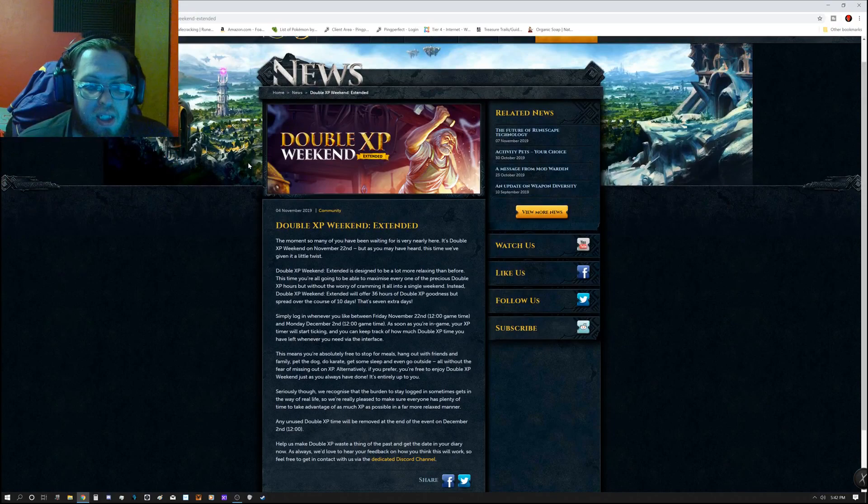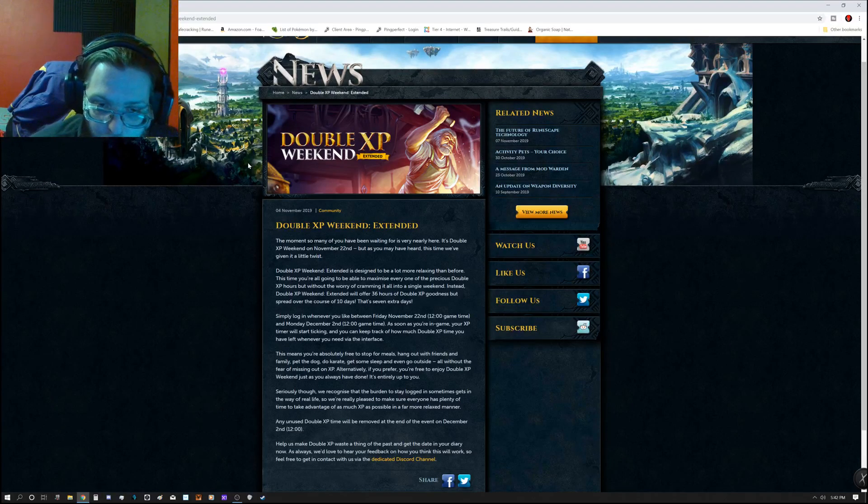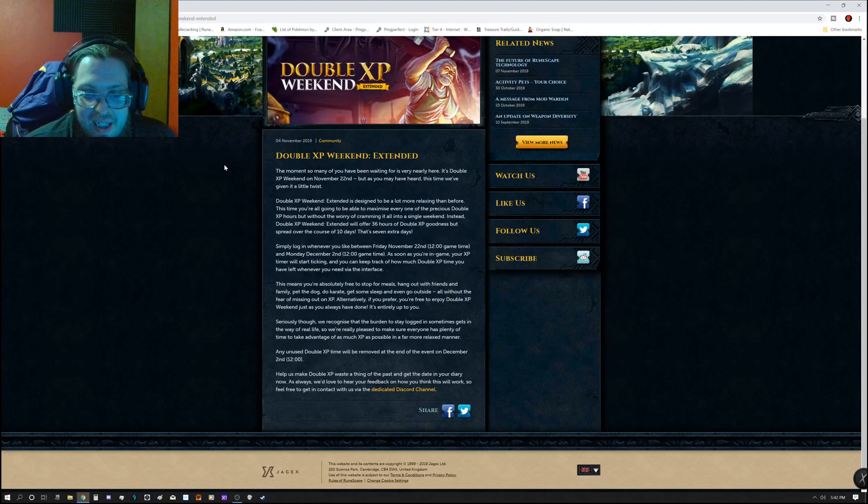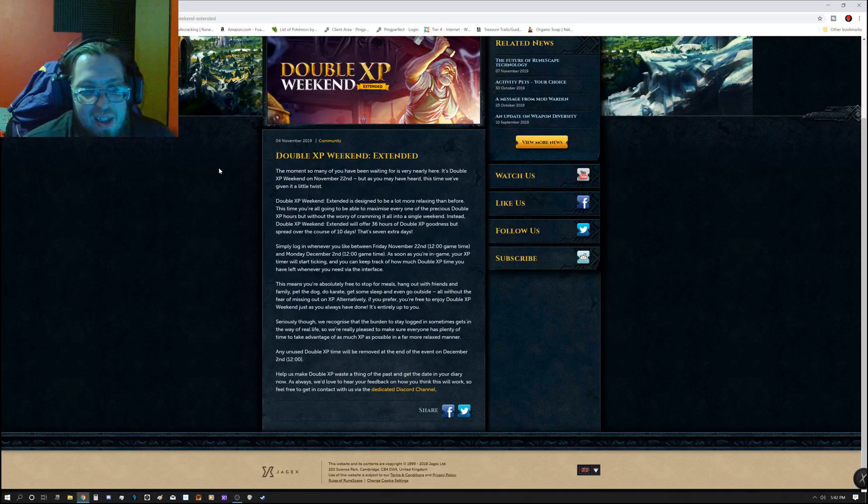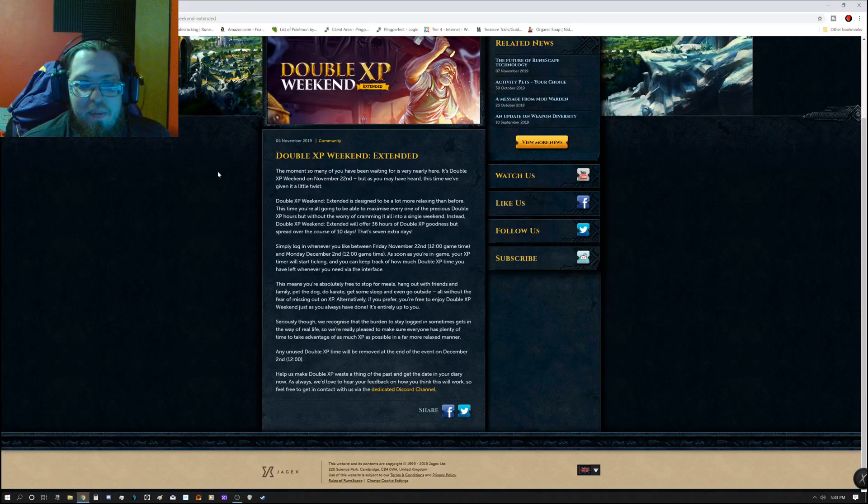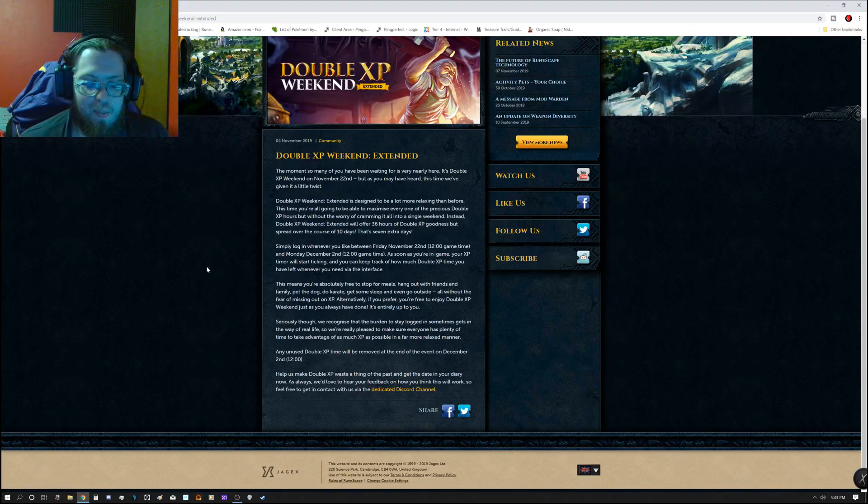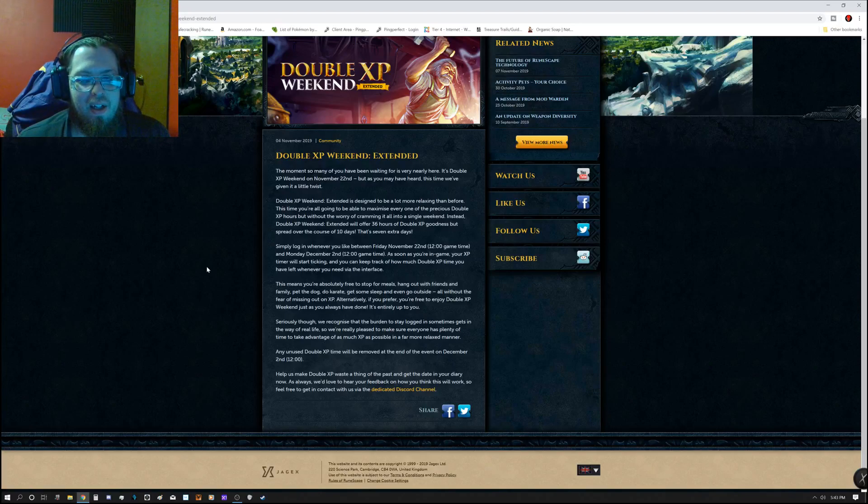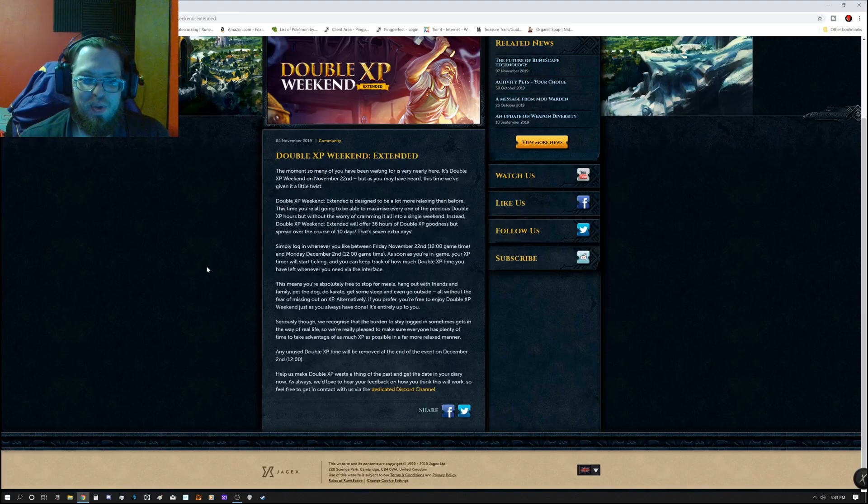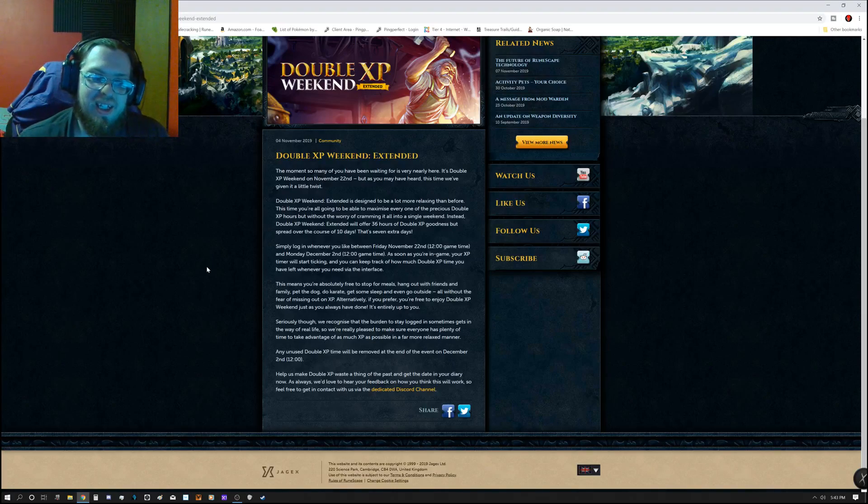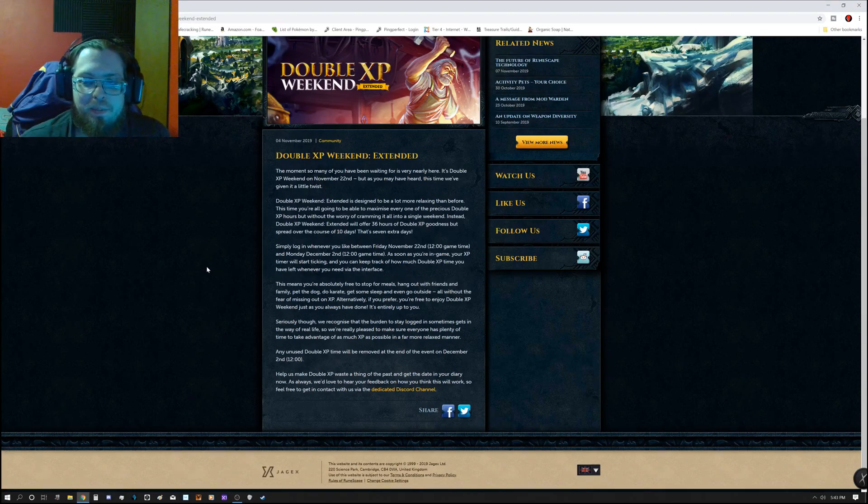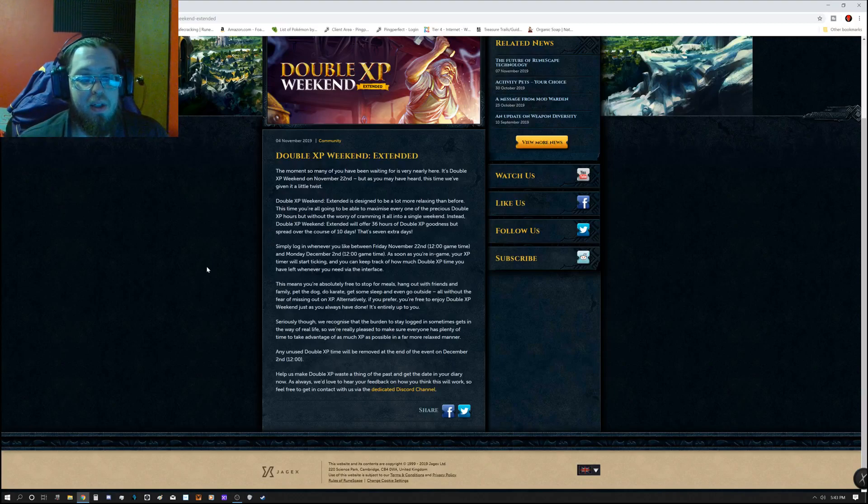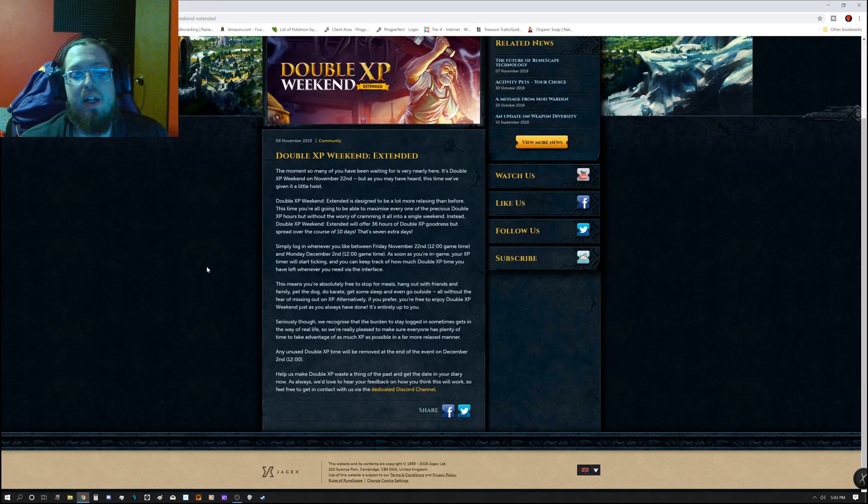So, double XP weekend is coming up, which starts on November 22nd. Now, unlike previous double XP weekends, this is actually being extended until December 2nd at 12 game time. So, during this time, you will have 36 hours of double XP. Which doesn't quite add up to a double XP weekend. It should be 48 hours, to be completely fair. But you will get 36 hours of double XP goodness. But it's going to be spread out over the course of 10 days.